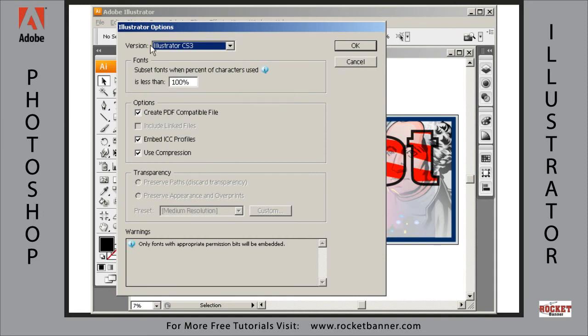So save it in CS3. Embed your profile. If you didn't already assign it a profile, this will not be checked. If you did, this will be checked by default. And click on OK.